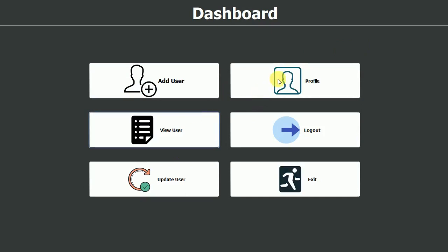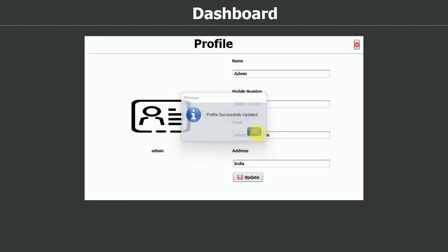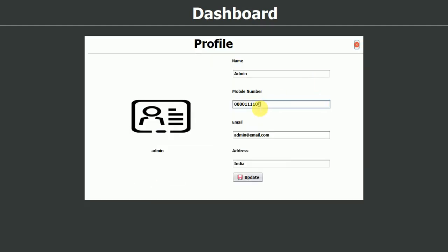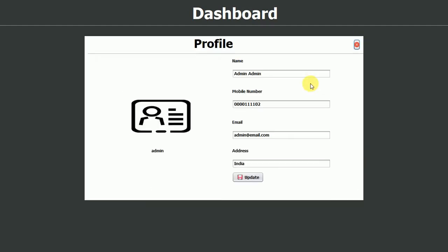Next we have the profile section. If I click on it we can see the admin name, mobile number, and email. I'll try changing the mobile number from ending in one to two, then click update — profile updated successfully. If I close and revisit the profile, the updated number is there. I'll change the name back to admin and click OK — the profile is updated back to the original.